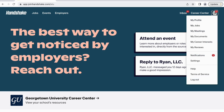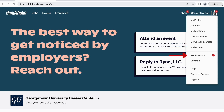You will see six main sections of your profile to choose from: My Profile, My Jobs, My Meetings, My Documents, My Career Interests, and My Reviews. Additionally, you can view your notifications and access Handshake's settings page.